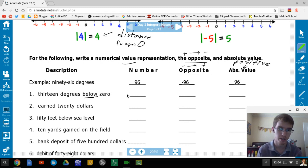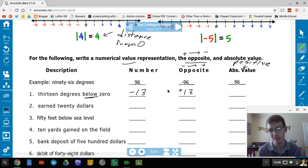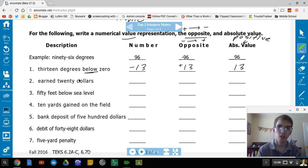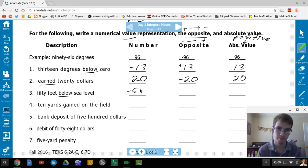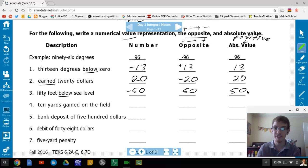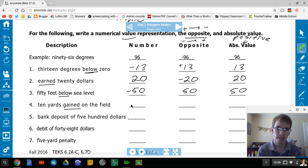13 degrees below zero is negative 13; opposite is positive 13; absolute value is positive 13. Earned $20 is positive 20; opposite is negative 20; absolute value is positive 20. 50 feet below zero is negative 50; opposite is positive 50; absolute value is 50 — because you are 50 feet from the surface. 10 yards gained is positive 10; opposite is negative 10; absolute value is positive 10.